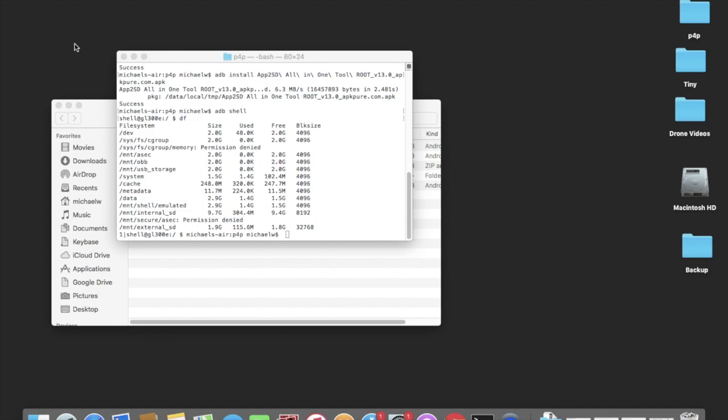Once you're in App2SD, you're going to click on the second link, which will take you to moving an app to an SD, but you're not actually going to be moving an app. What you're going to do is scroll all the way down to the very bottom and you'll see WeChat. Highlight it and hold it, and a pop-up box will come up. It'll say backup, select, link, unlink, manage, launch, or uninstall. So what I do is I uninstall WeChat, and give it a second. It'll say action performed successfully. Hit OK.